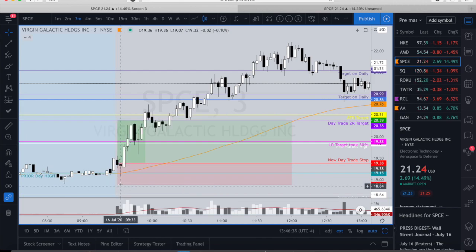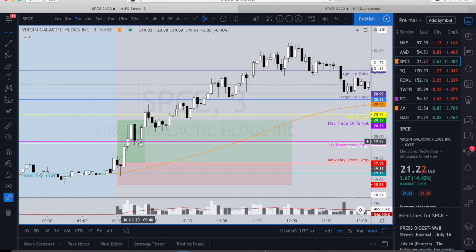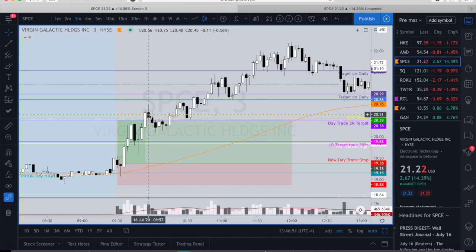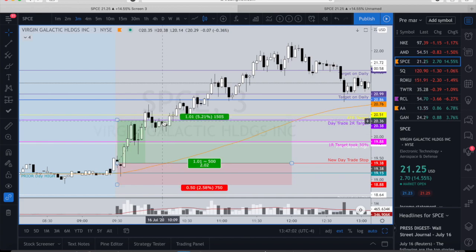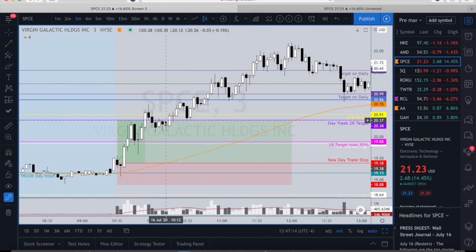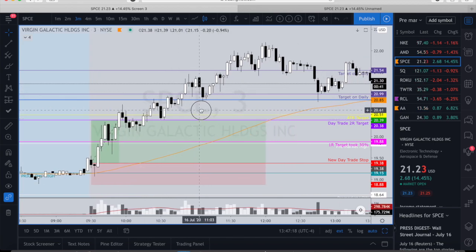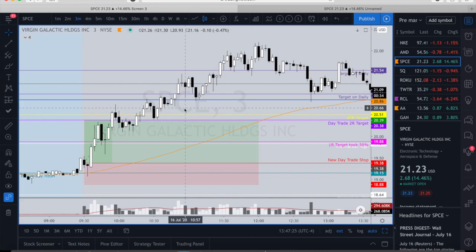I left my stop there, got filled, took a 30% partial when it retraced, then took another 30% at the average true range target. I exited the remainder right in here when it seemed to be making another low — more of a 'I just want to lock in close to 2R.' It had already hit the average true range and was close to the target, so I questioned whether it had much more to go.